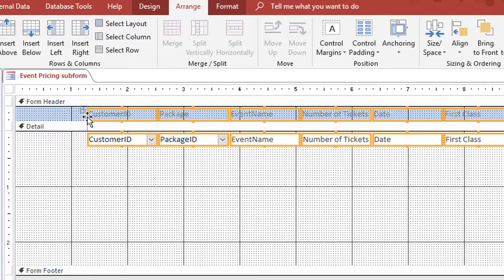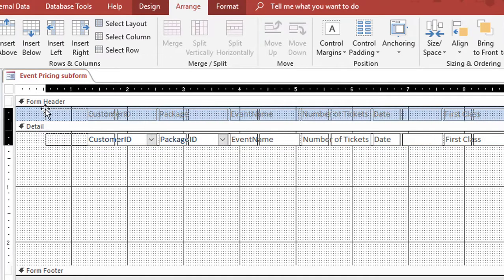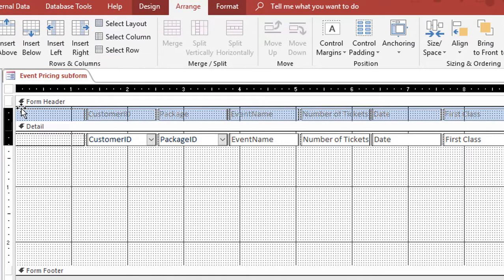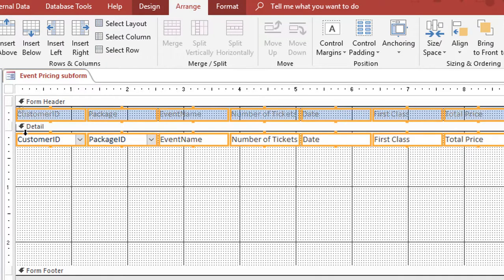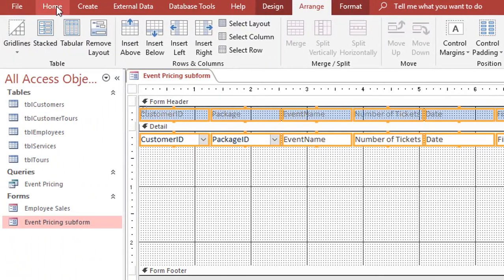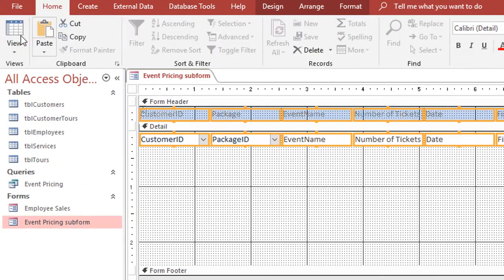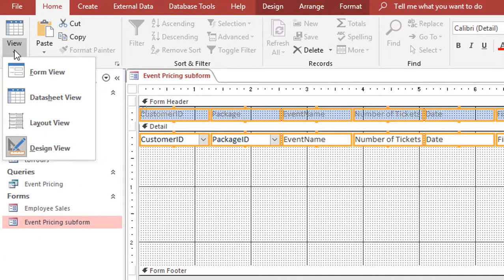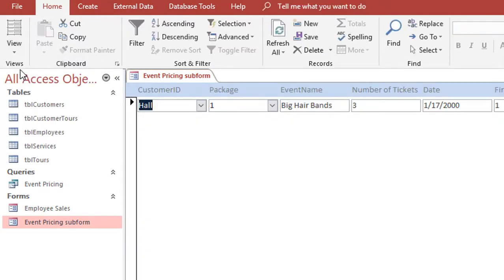I'm going to go ahead and click on the top label field and drag to the left just to kind of make it so that it goes all the way to the left. Then if I switch to the Home tab and switch my view to form view, I'll be able to see the form and what it would look like as a continuous form.